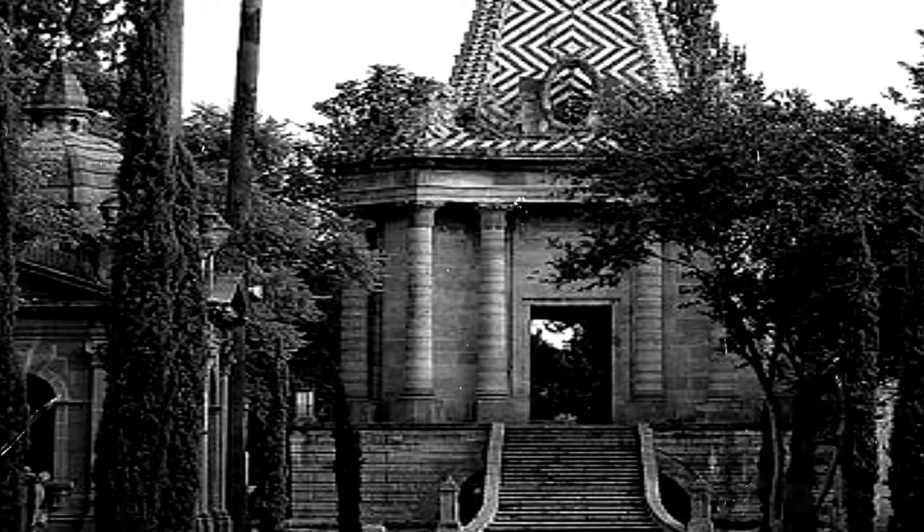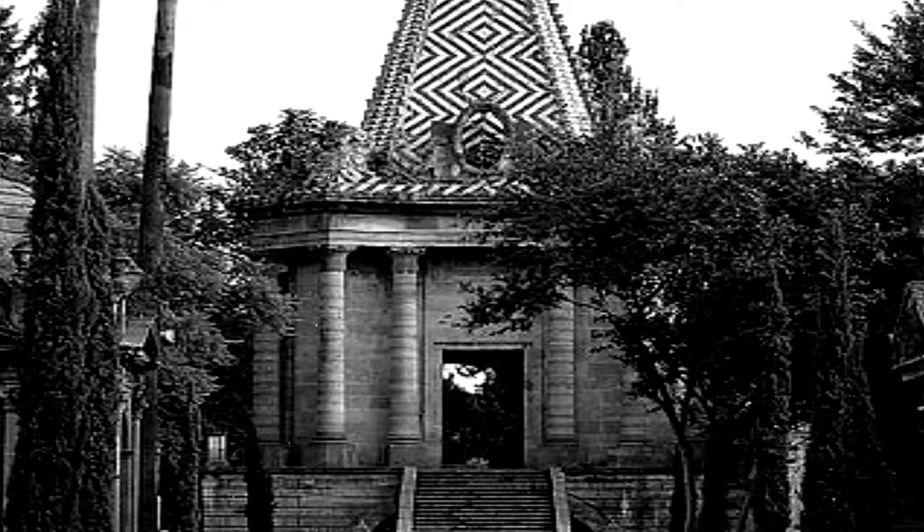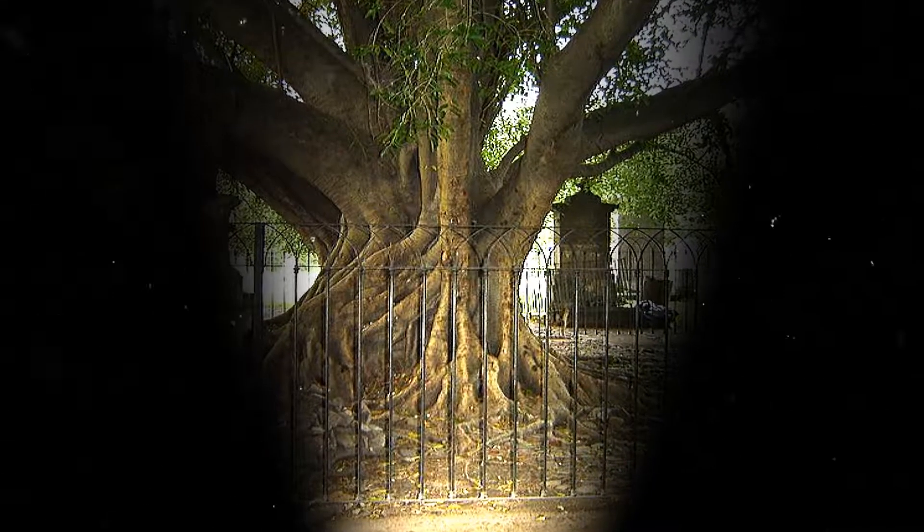Dijo que estaba dispuesto a entrar al panteón de Belén, aquel donde estaba el árbol del vampiro, a las doce de la noche, hora en la cual...